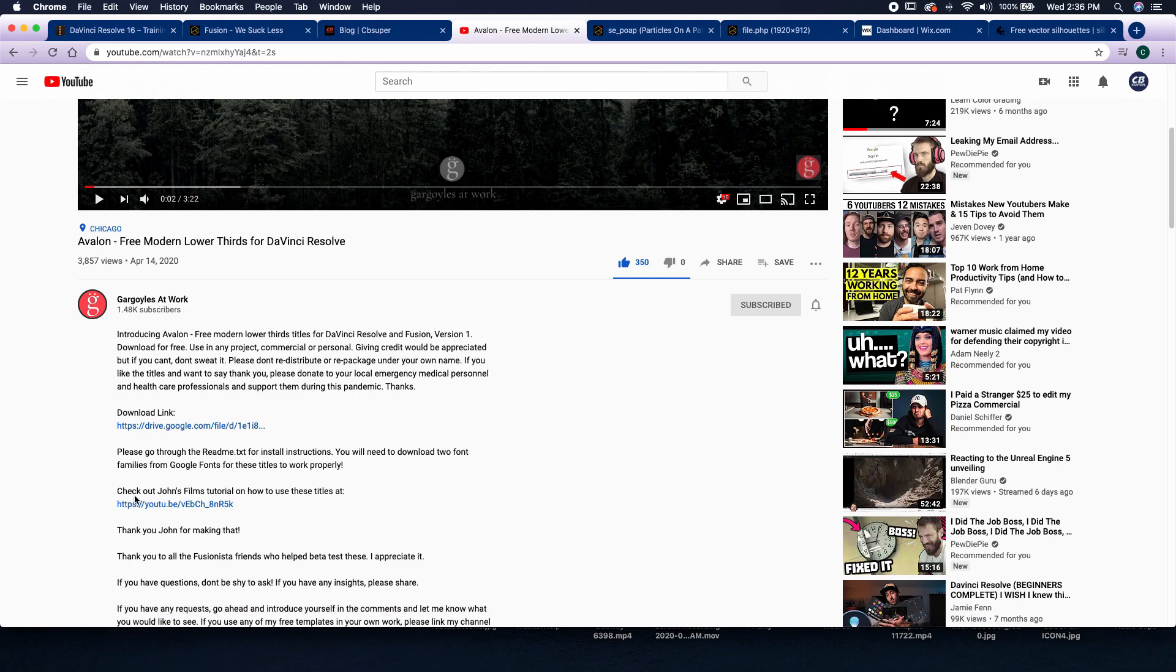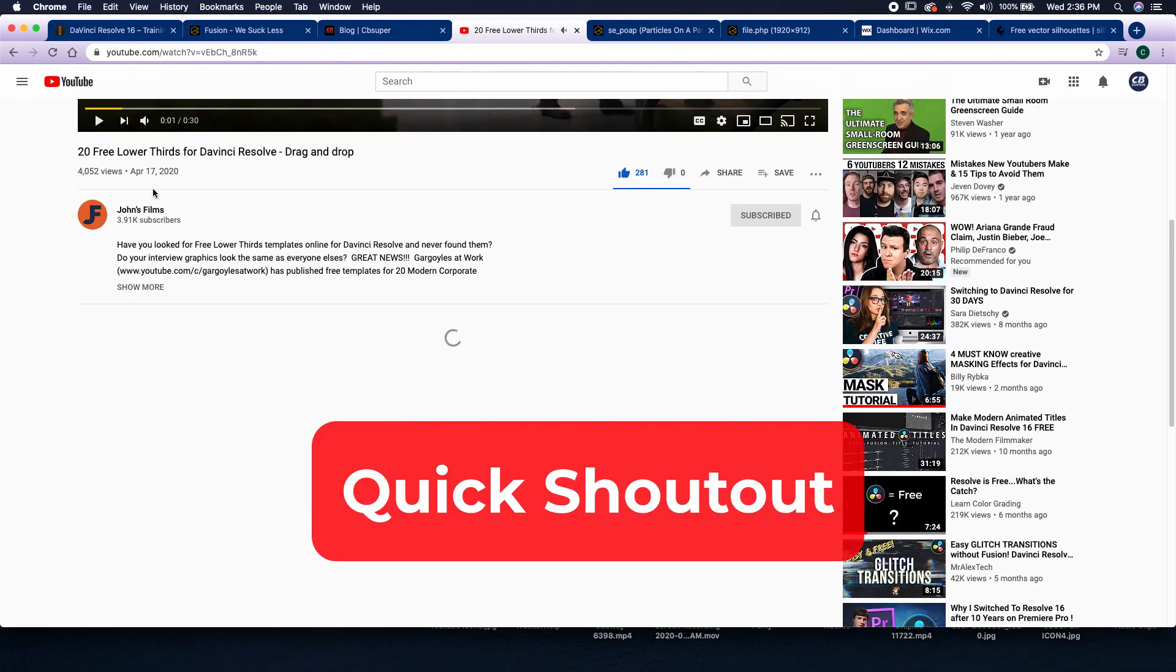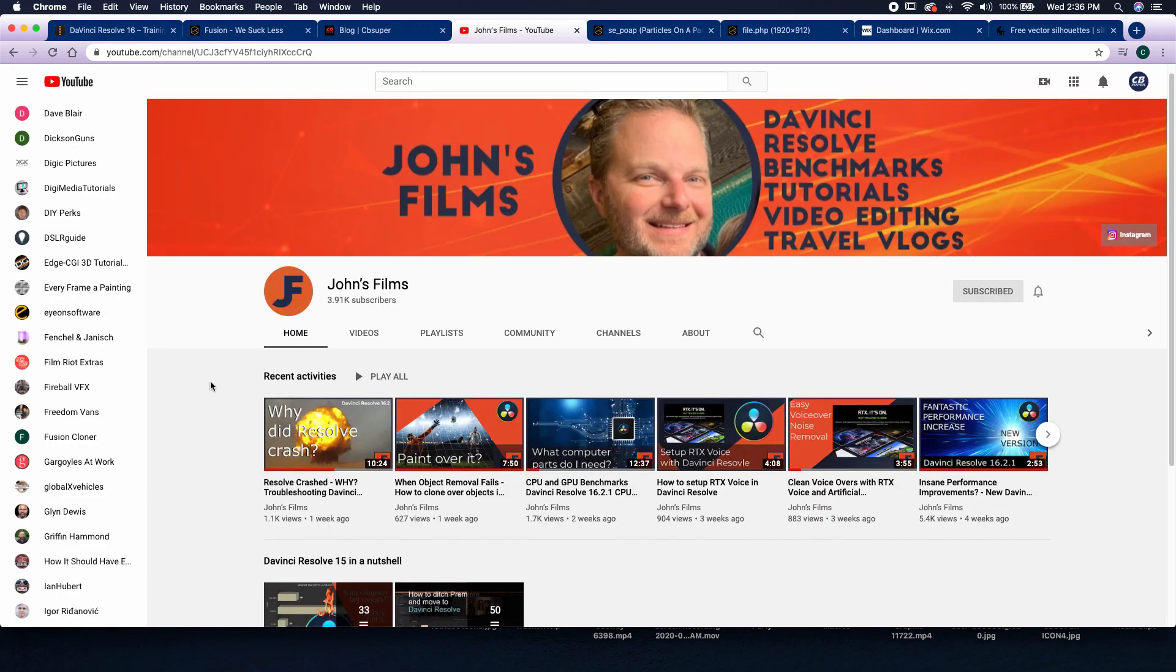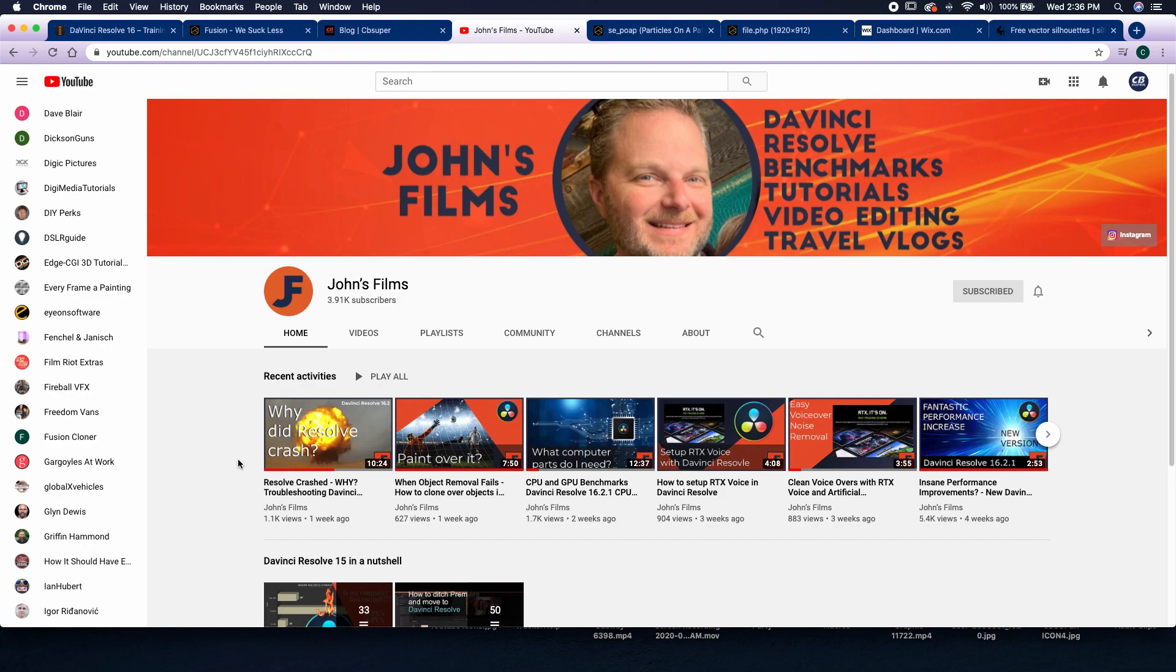There is a video made by John's Films. So if you're not familiar with John's Films, he has tons of DaVinci Resolve, benchmark tutorial, and video editing videos on his site. If you found my page, then you probably have already found John's Films. But whenever I have a problem with any kind of technical aspect of computers dealing with DaVinci Resolve, I'll usually push them over to John's Films.